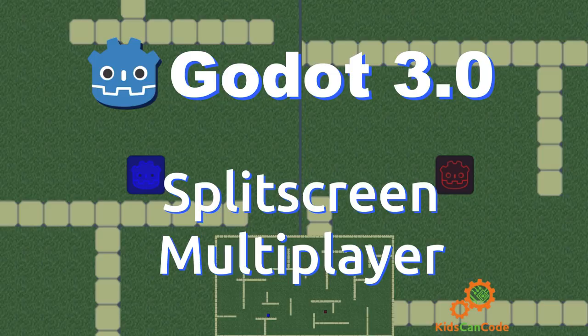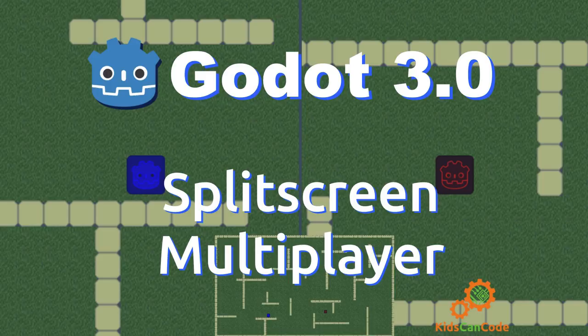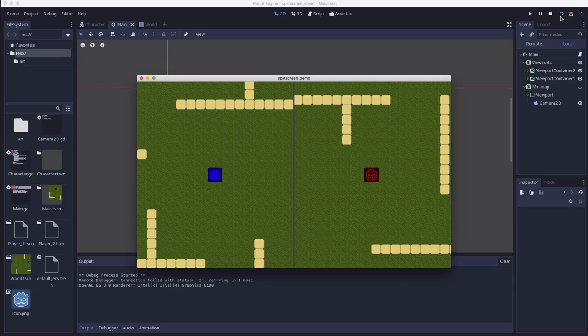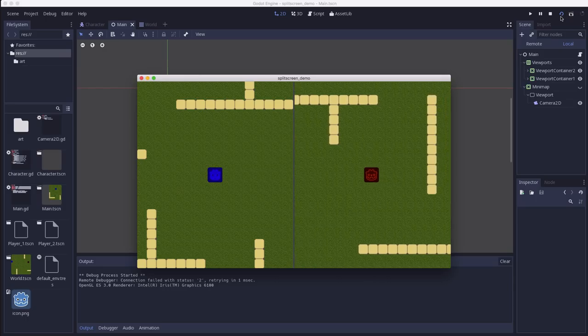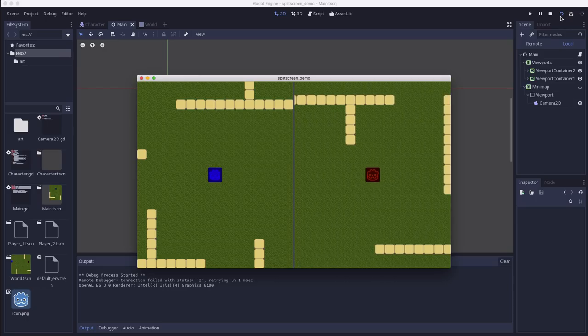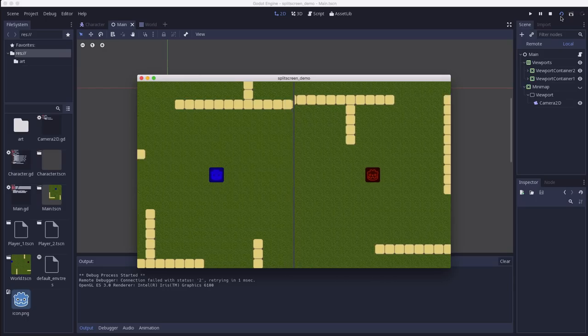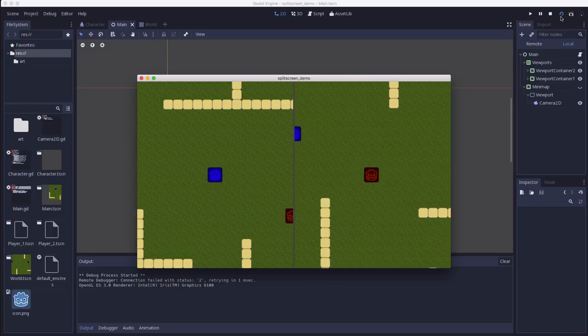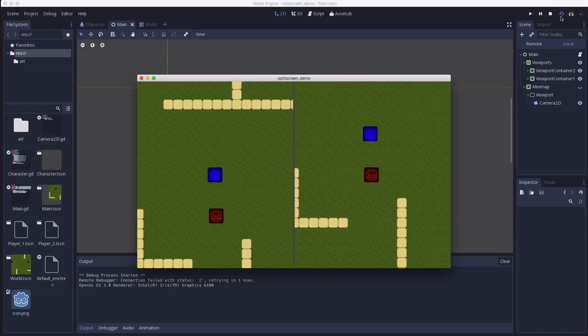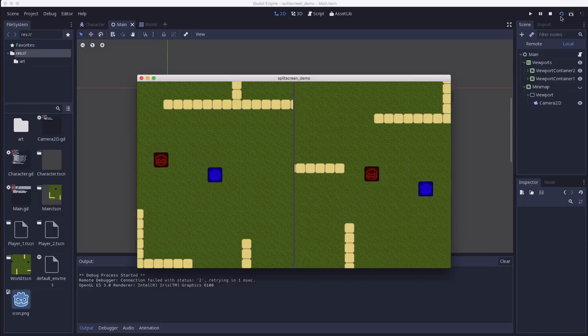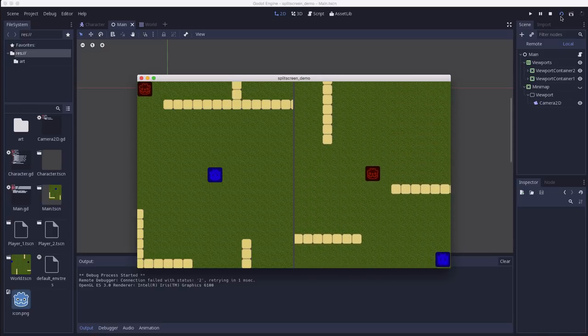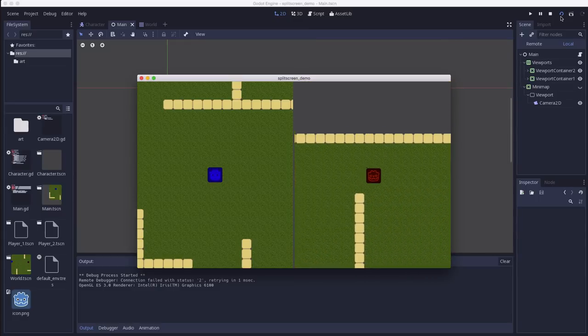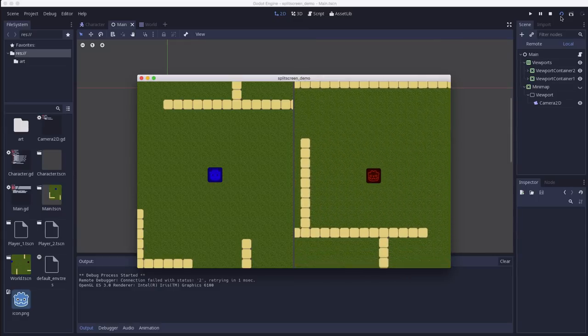In this tutorial we're going to demonstrate the use of viewports to make a split screen multiplayer game. Here we have two players, the red player on the right and the blue player on the left, both of which are moving around in the same world but have a separate view centered on where they are at all times.